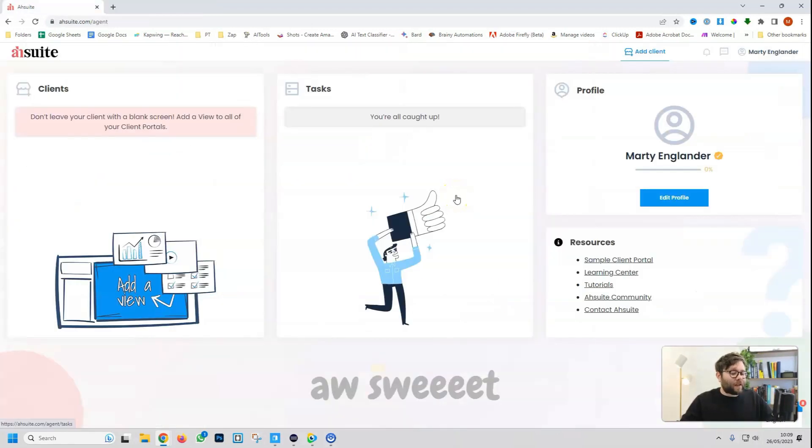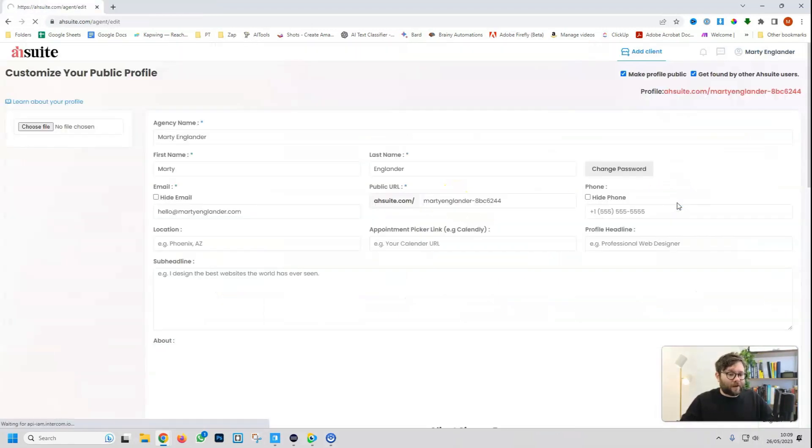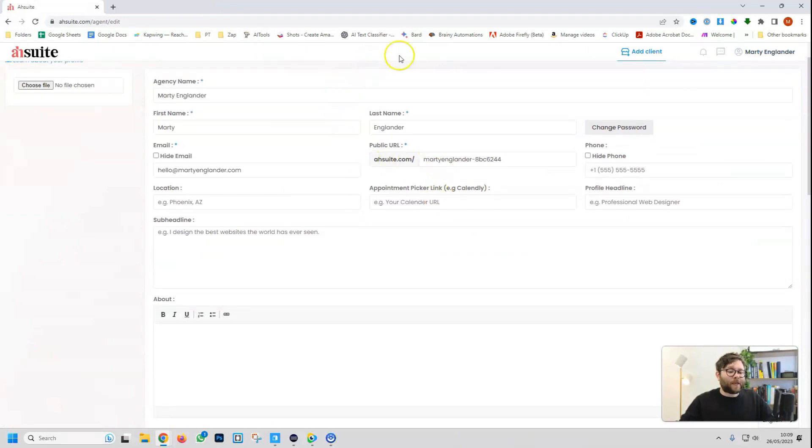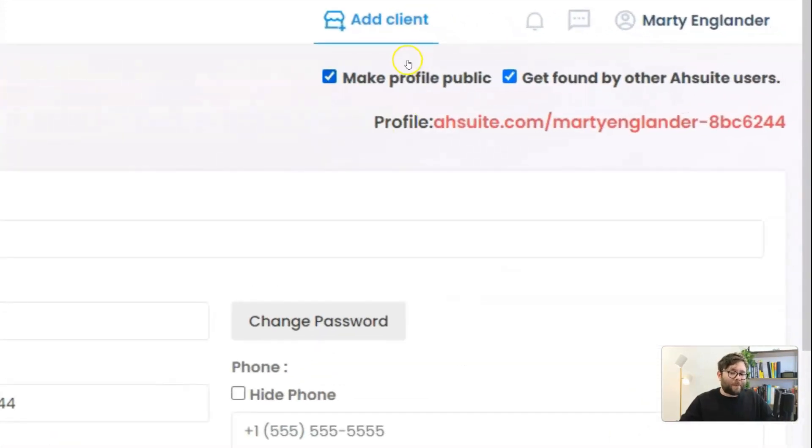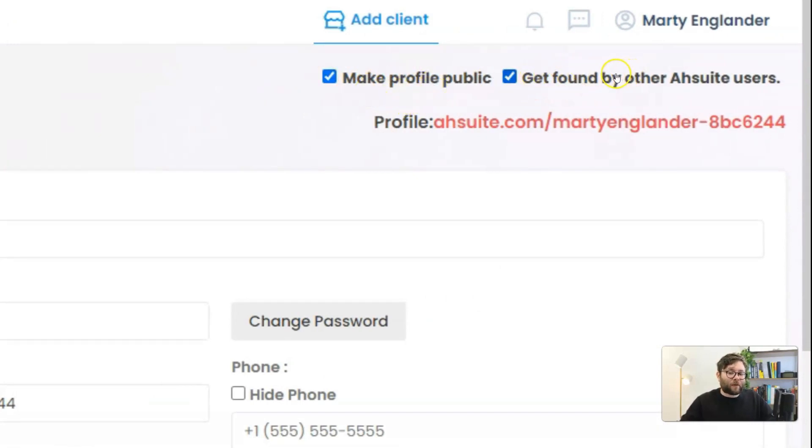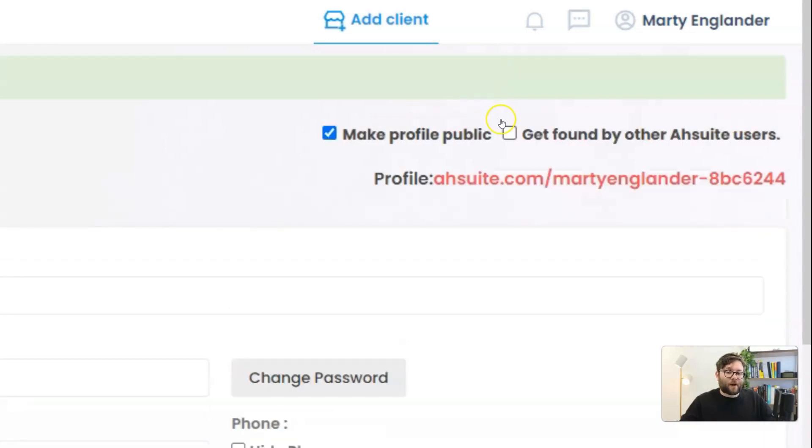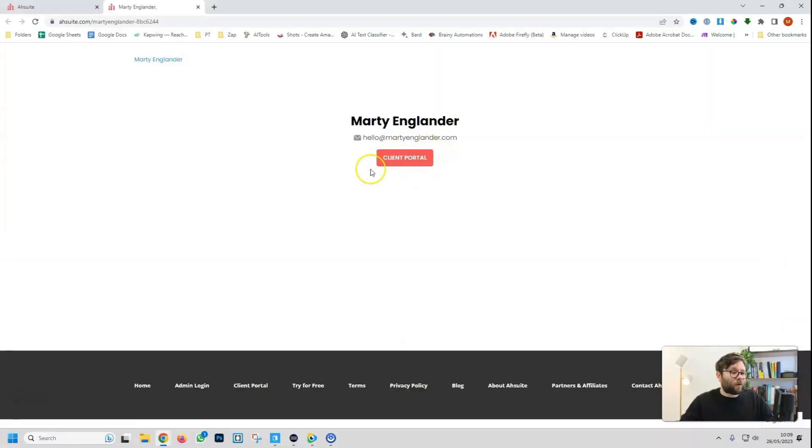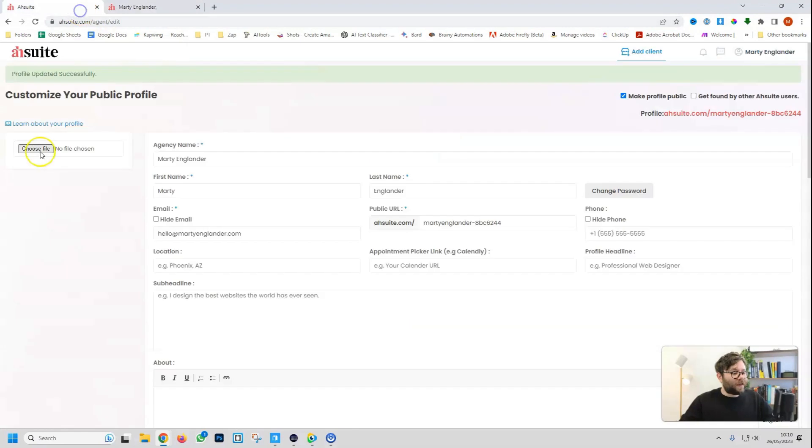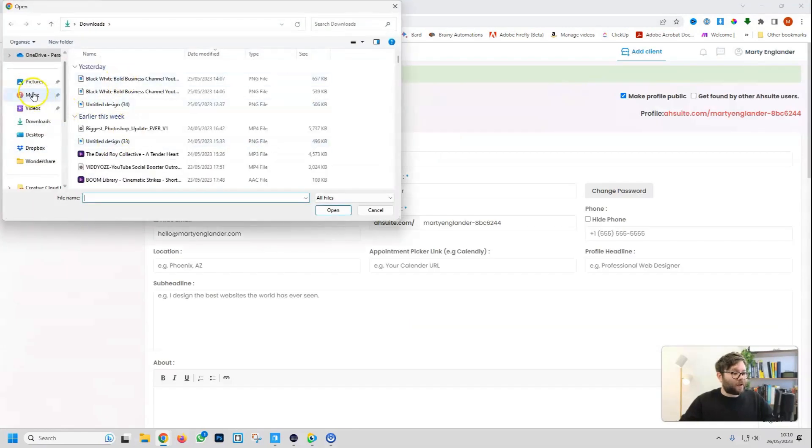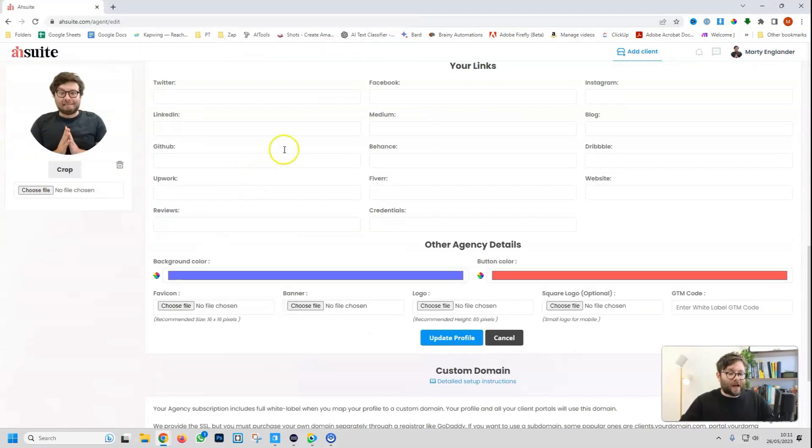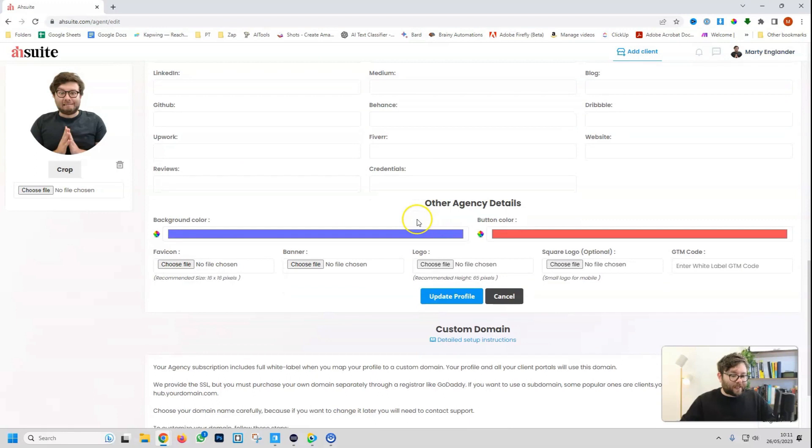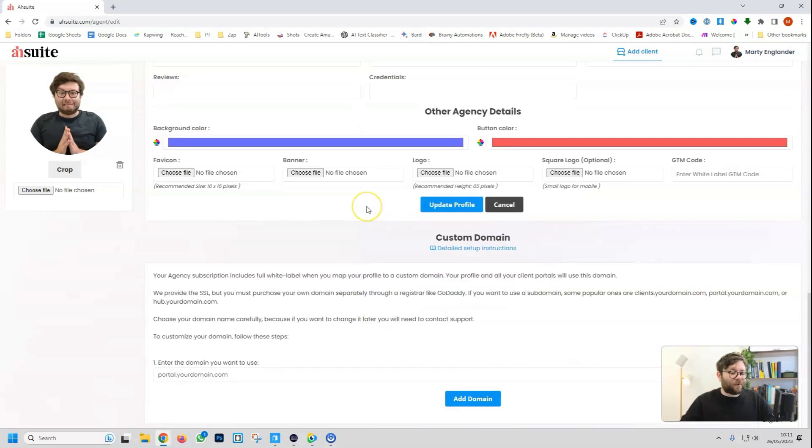So the first thing that we want to do is head over to Edit Profile. And we just want to make sure all of our information is filled out. And make sure you don't miss the links at the top where you can make it so your profile is either public and you're able to be found by other R Suite users or if you just want to make it private. This is what your public profile will look like.